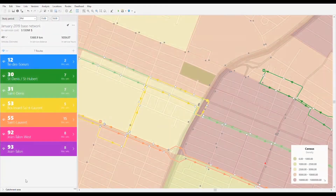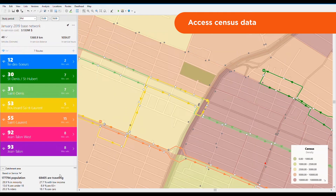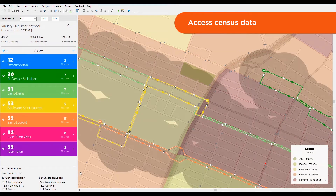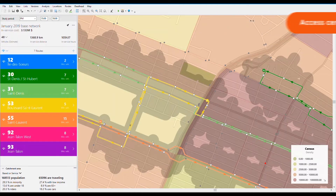You can also access census data and calculate statistics related to your catchment area. The walking distance from the stops is customizable and can be radius-based or network-based.